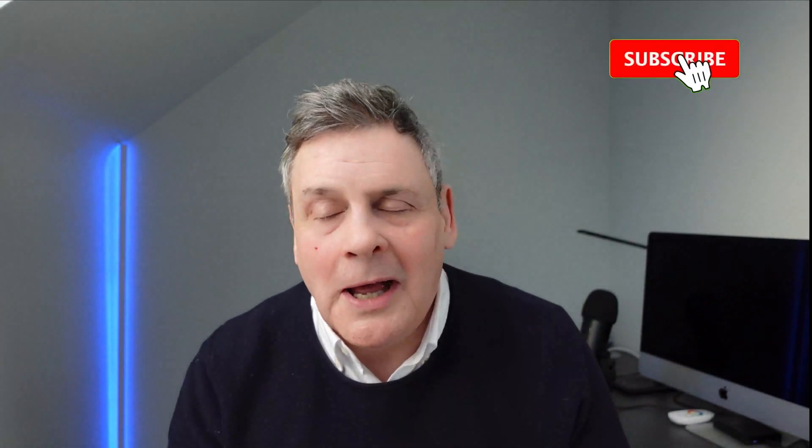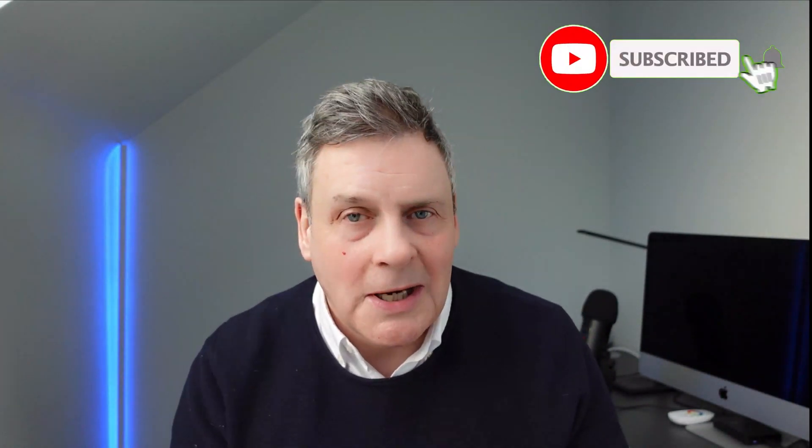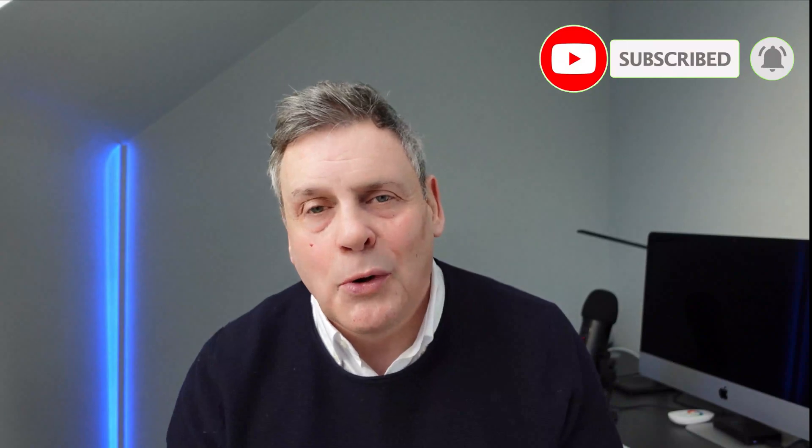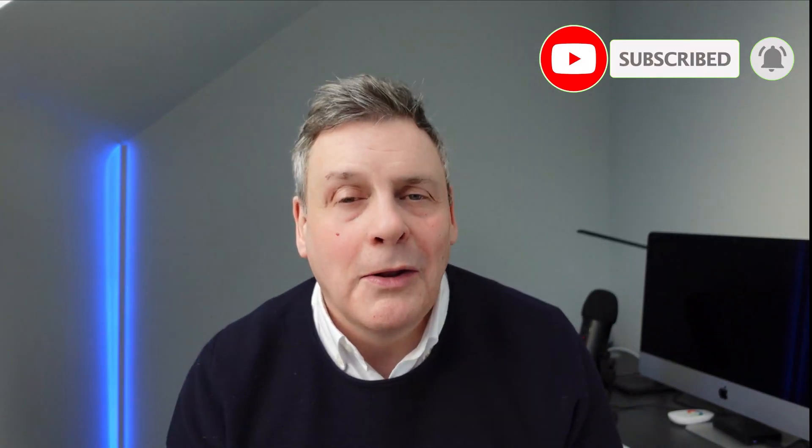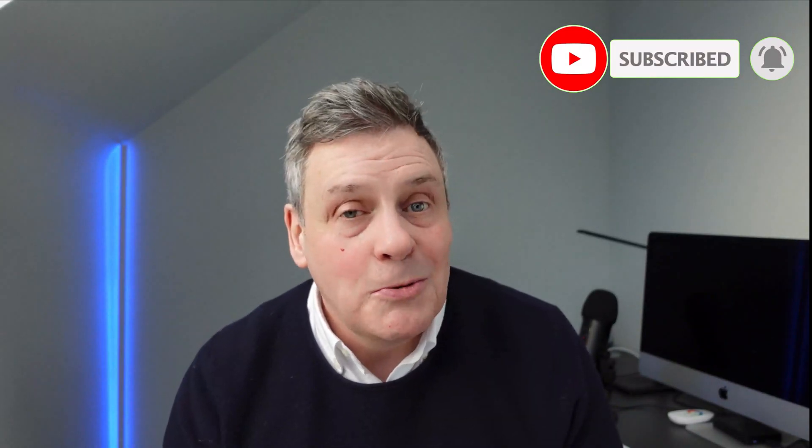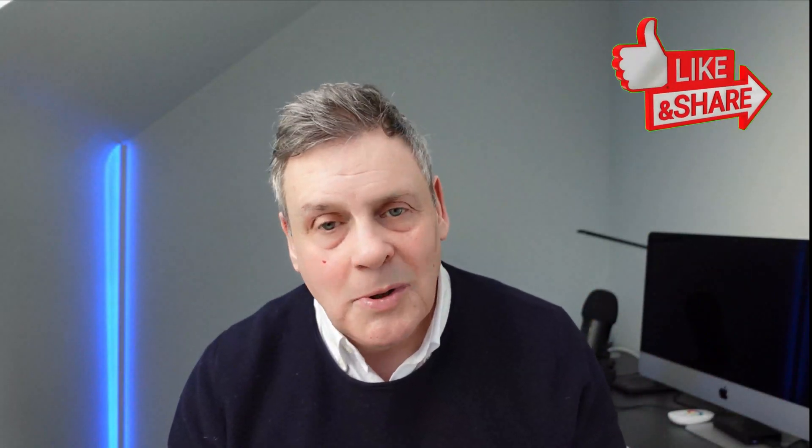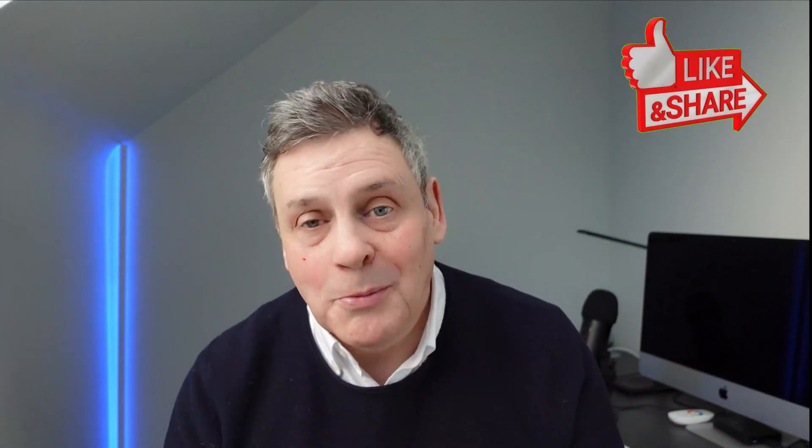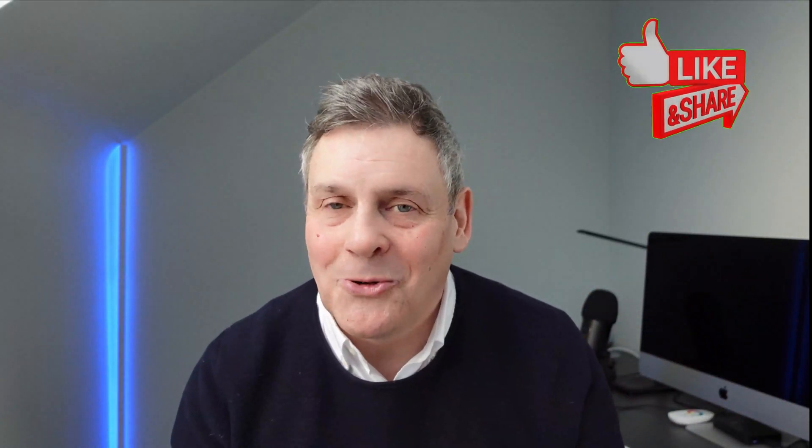If you've not subscribed to the channel, I really appreciate you going on and clicking on that subscribe button, ringing the bell and you won't miss out on future videos. And as always, if you could give me a like, you'll go ahead and hit that like button. It really does help my channel out a lot.